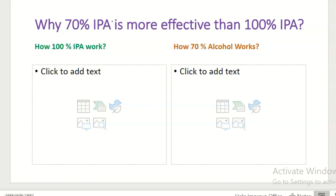Hi students, how are you? I hope you are all good and doing well in your studies. Today, you are going to learn the reason behind why we use 70% isopropyl alcohol instead of 100% isopropyl alcohol.